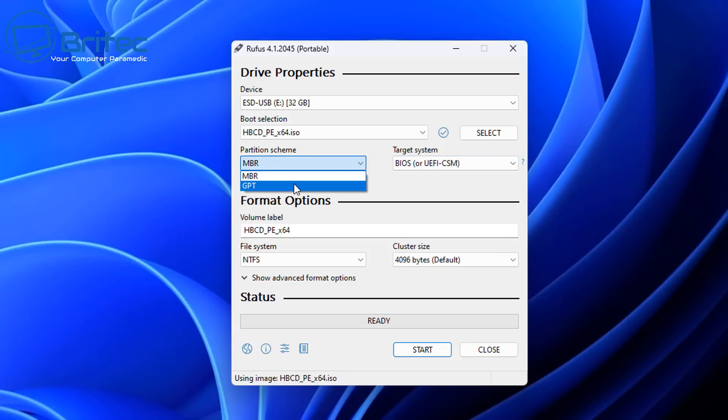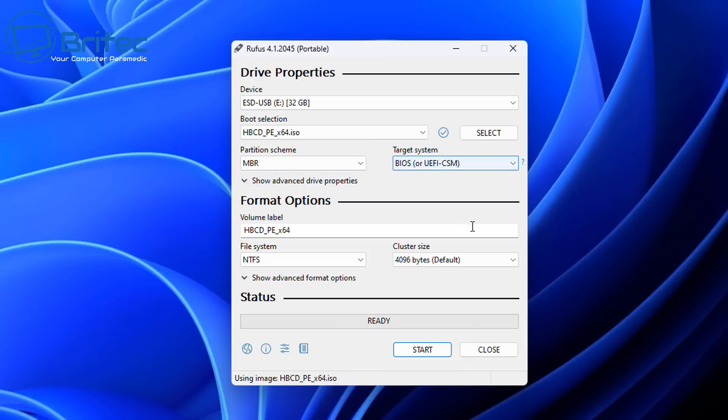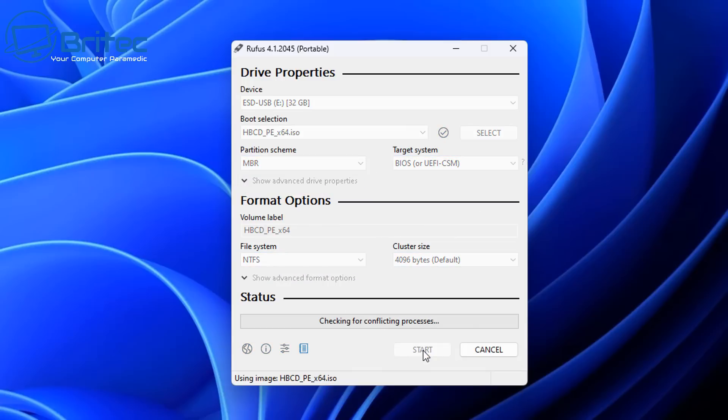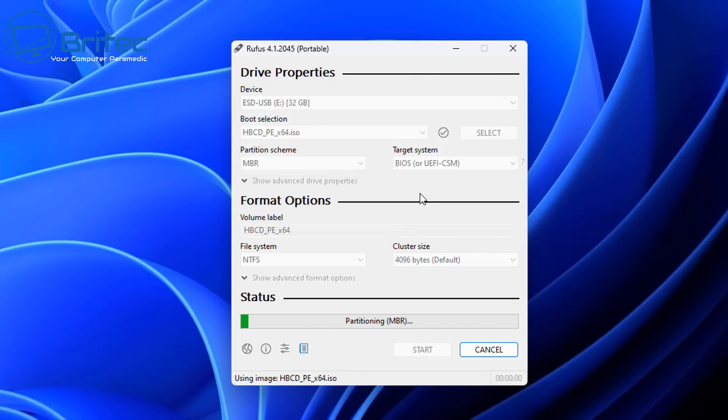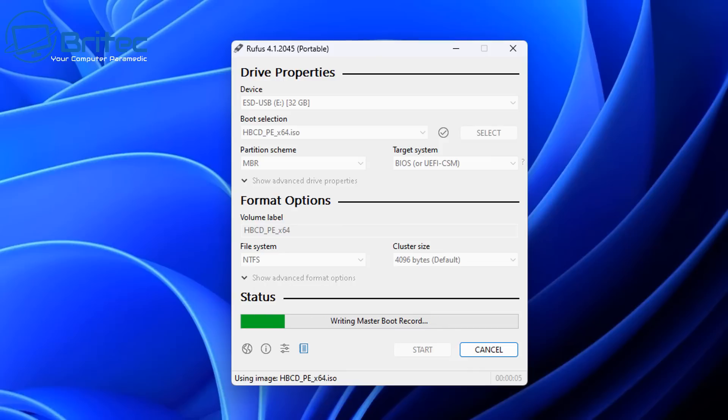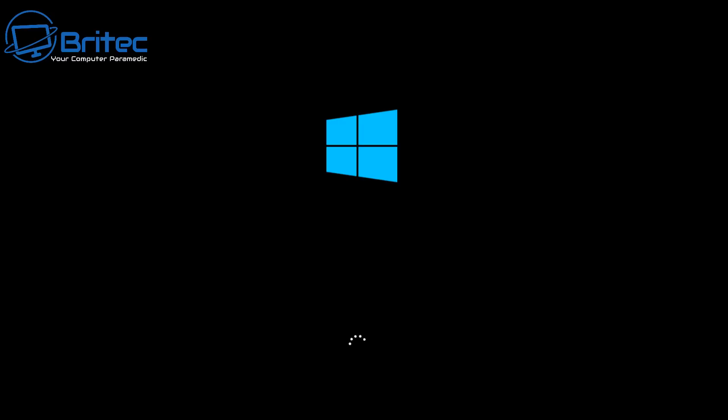Once you've got that done you can give it a volume label and also give it the NTFS and then click start. It's going to erase everything on that USB flash drive, click yes and that will then go ahead and create a bootable USB flash drive with Hiren's Boot CD PE on there and we can then boot to this and do a bunch of different fixes.